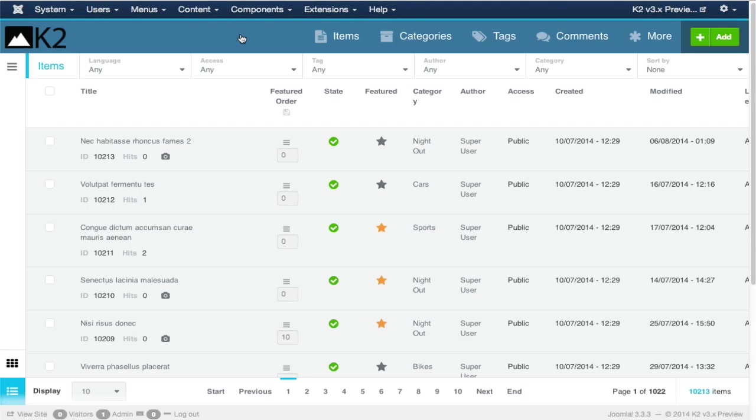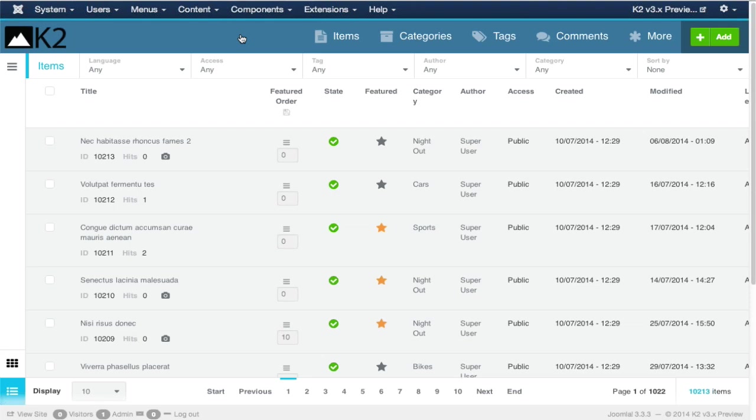We continue to focus on performance. Performance has always been a very important factor for us. For third-party developers, we've continued to extend the K2 API. It's like a subsystem which you can use to extend K2. We've improved the K2 API, which means third-party developers will be able to create more extensions that hook up with K2's content.